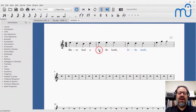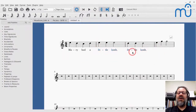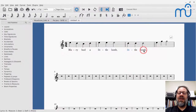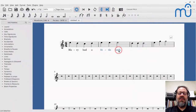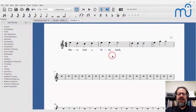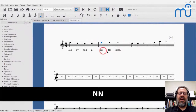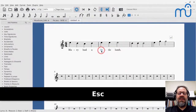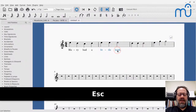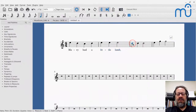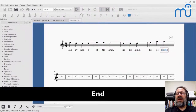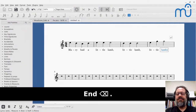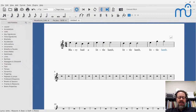Shift+click is really nice: click 'lit,' Shift+click 'lamb,' and it selects everything in between. Then copy with Ctrl+C, click the destination, and paste with Ctrl+V. You can paste again for the next repetition, and then double-click a lyric to edit it — for example, changing a comma to a period.